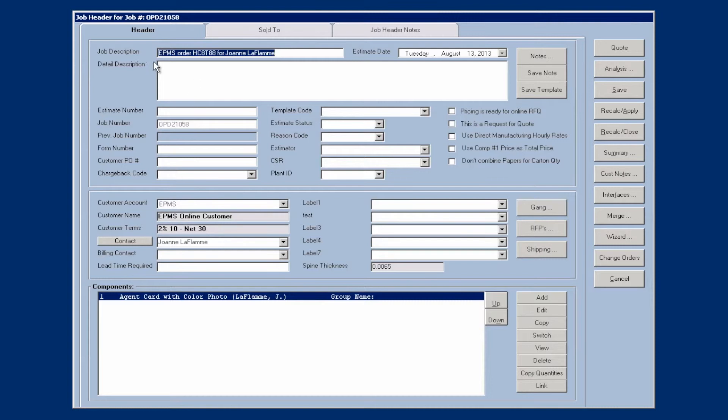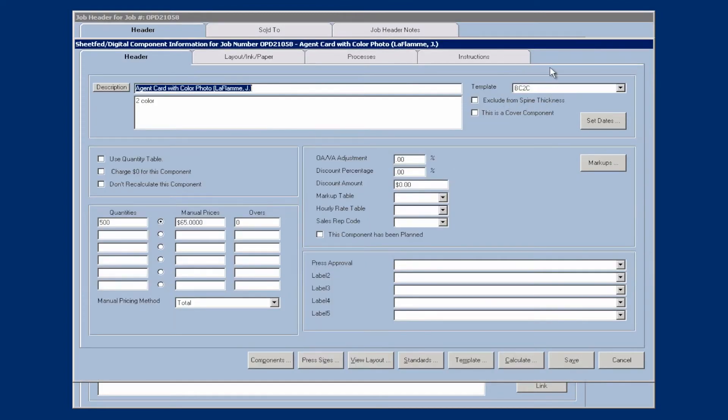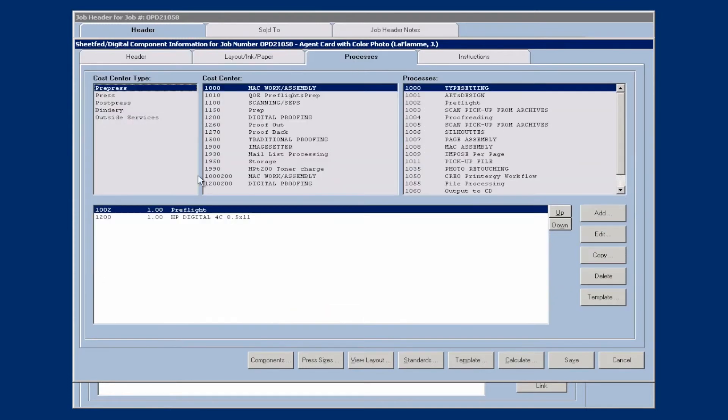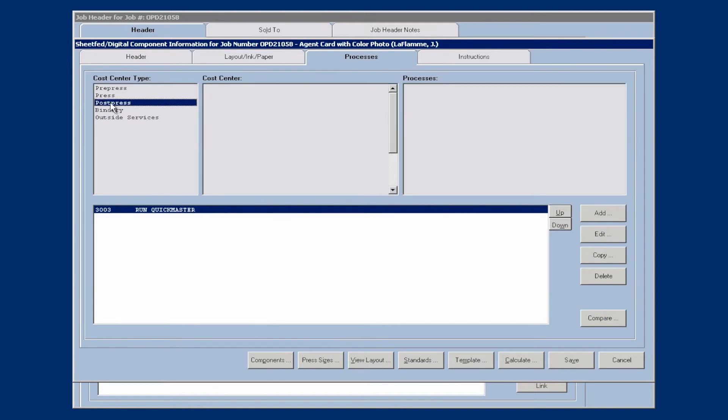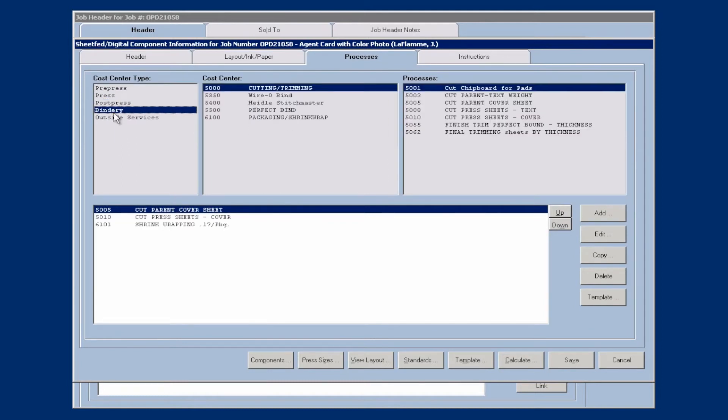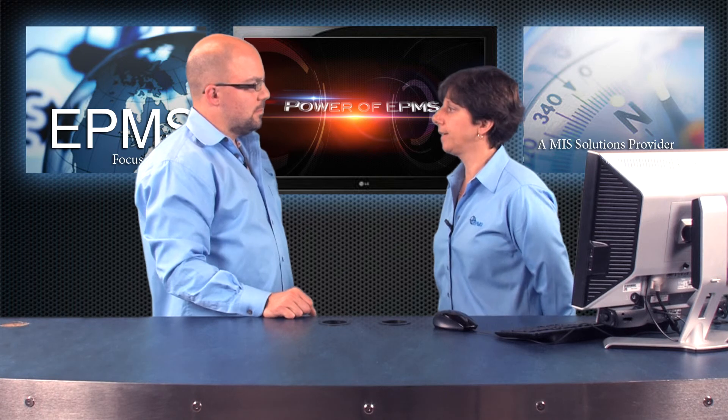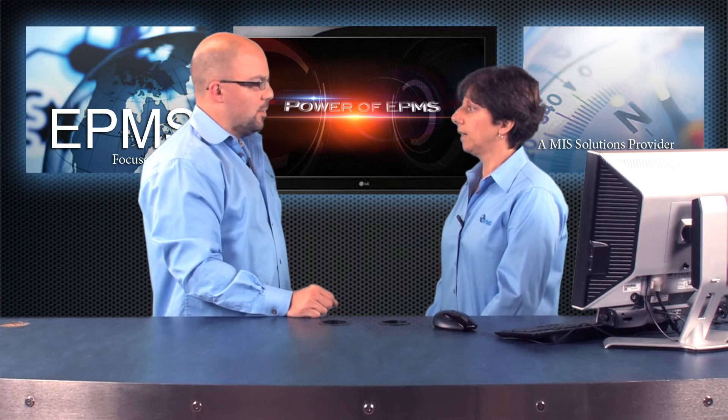It put in the description field, the EPMS order with PageDNA's order number here. And then it brought in the component and tied it to the template code that I told it to tie it to. And that template code would bring in the layout, the paper, and the processes here that I had created the template with. And you'll see it also brought in the quantity and the manual price. So now that order is in Enterprise. It can then be processed like you would any other order in Enterprise.